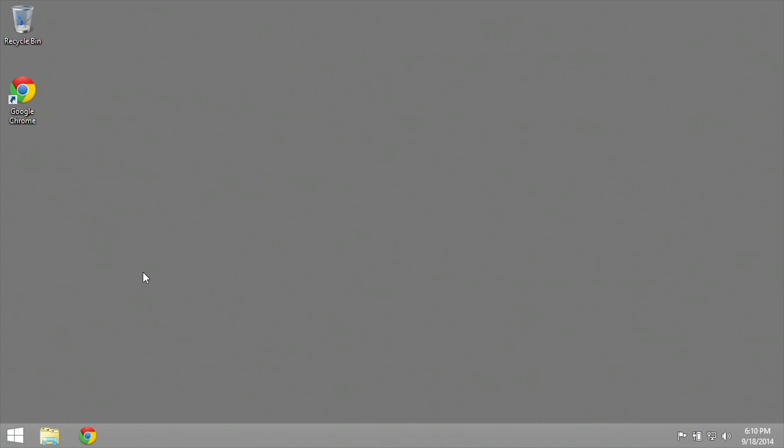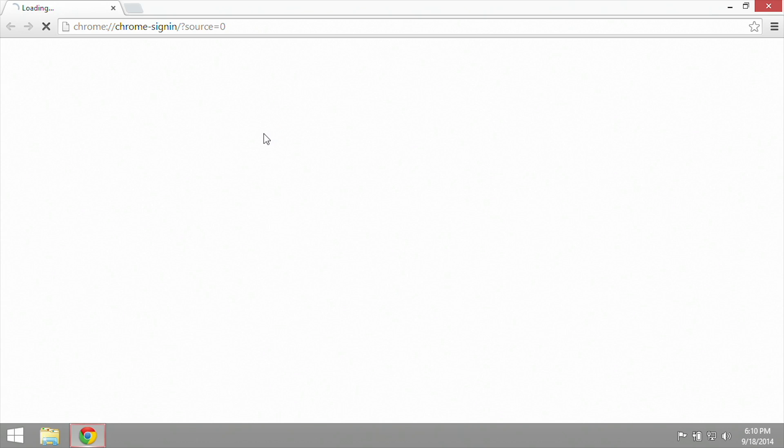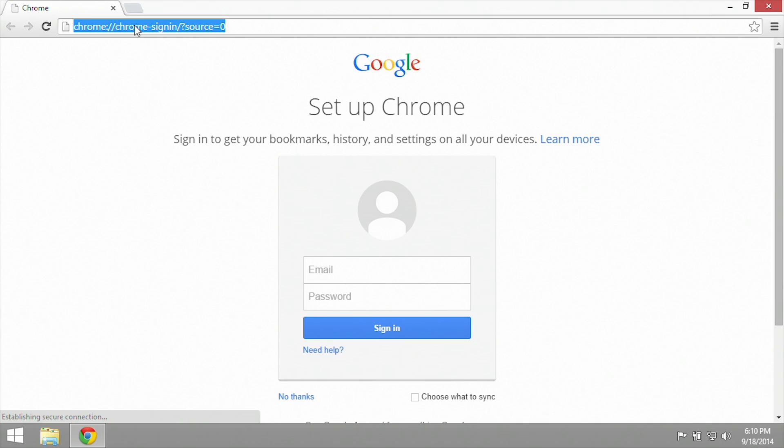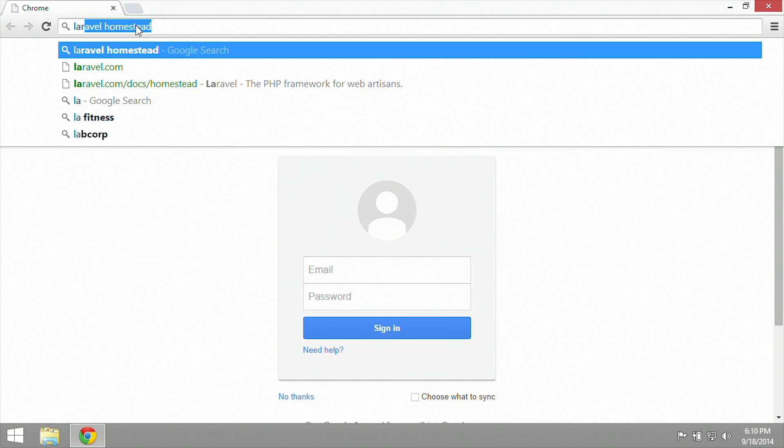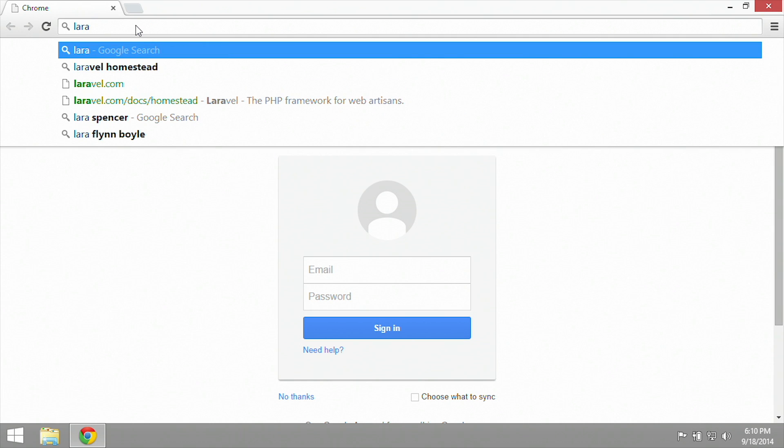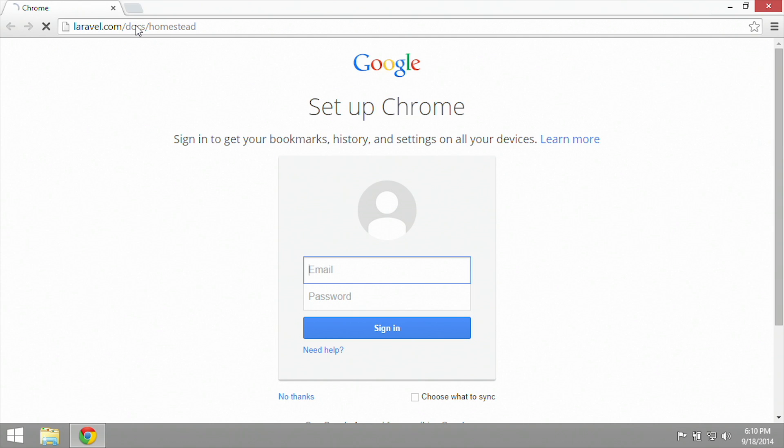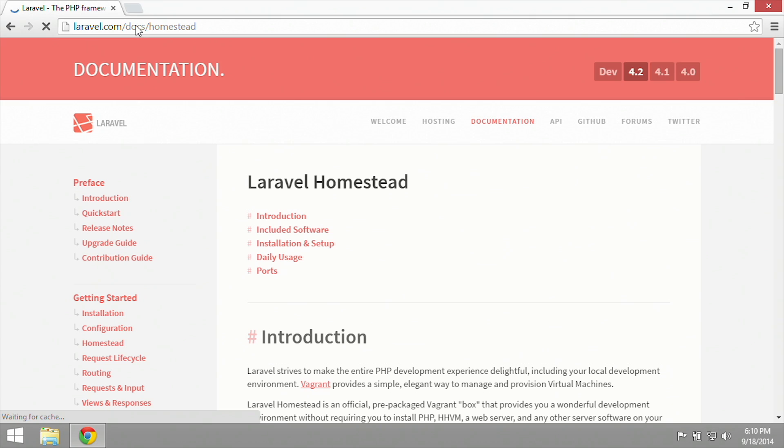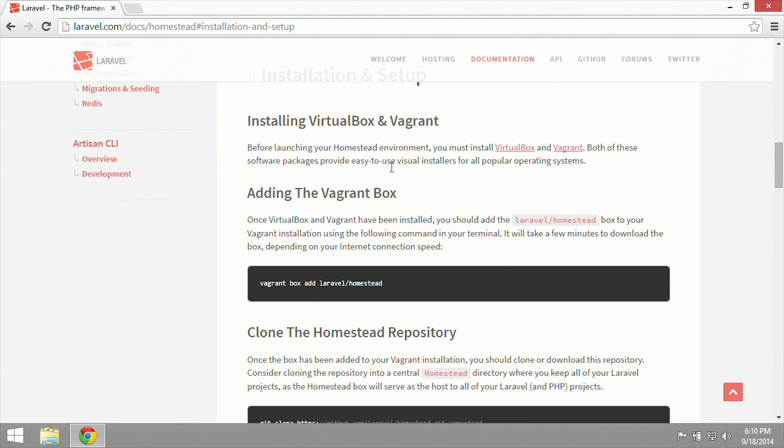So today we're going to install Laravel's Homestead on Windows 8.1. I have cleaned up the computer a little bit, turned off the firewall, and now we are going to go to Laravel Homestead under Docs at Laravel.com/docs/homestead.